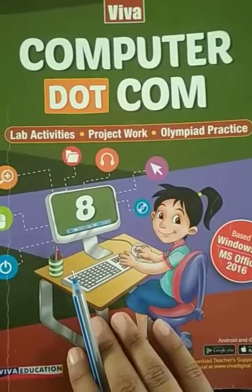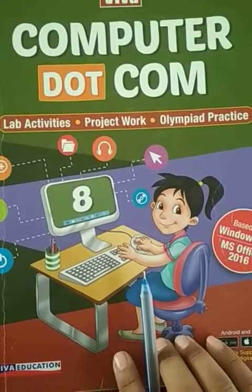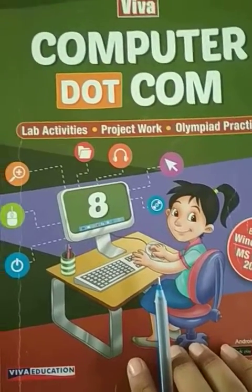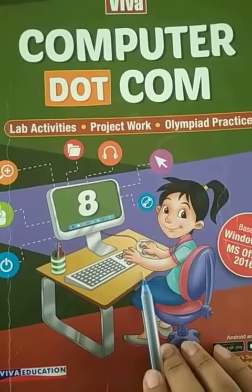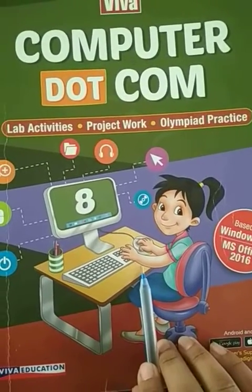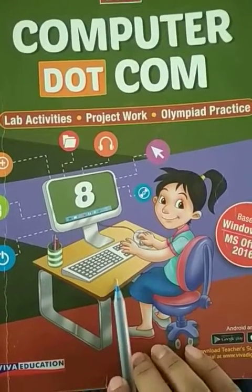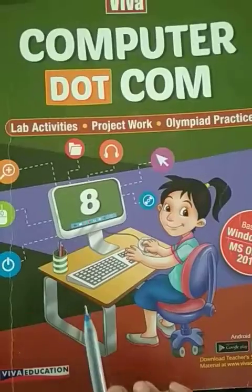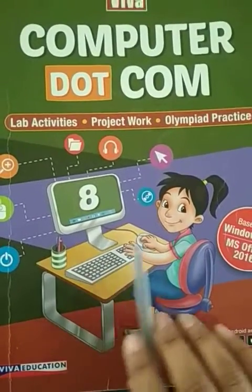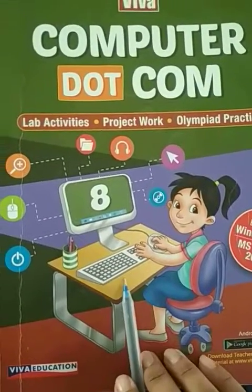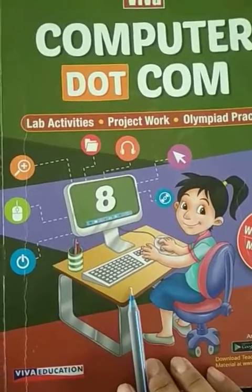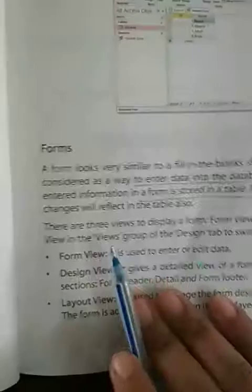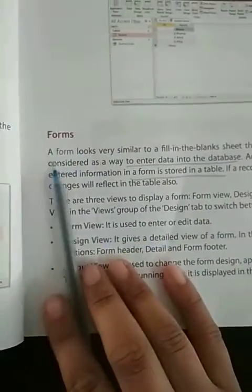Hello students, how are you all? Now it's time to study computer. Yesterday we discussed lesson number 4 and other topics, right? So today we are going to learn the next topic, which is forms.